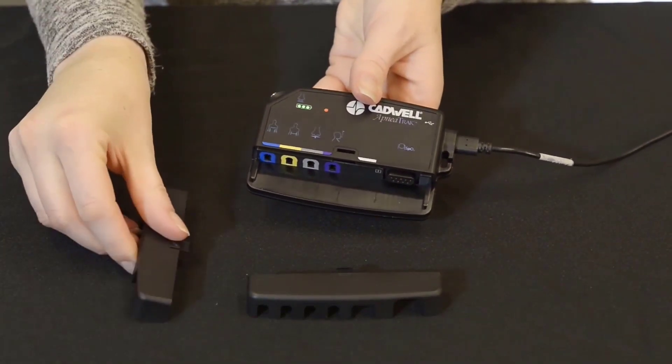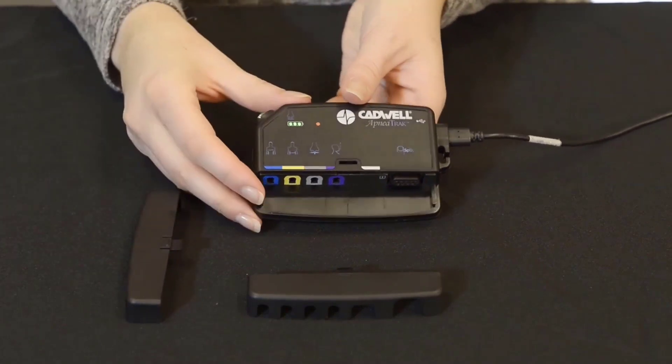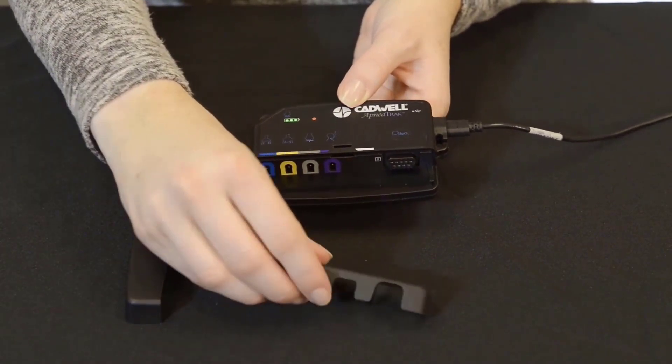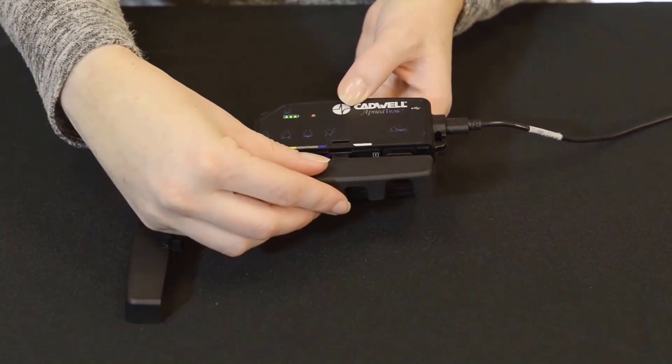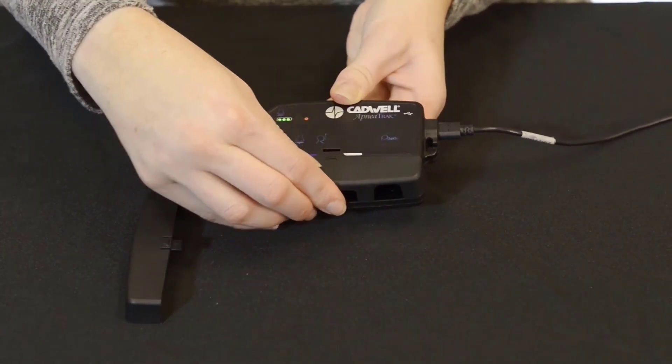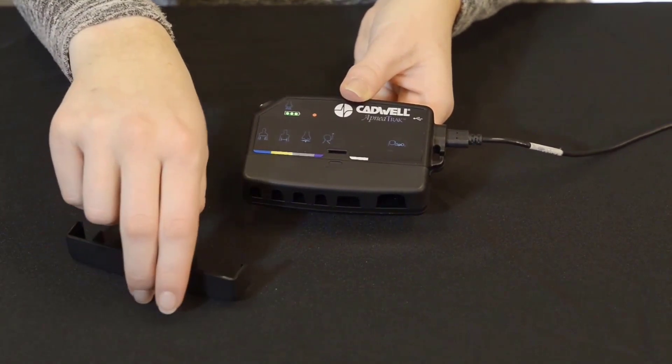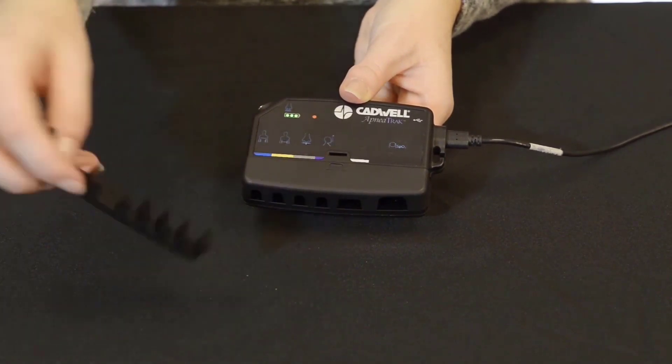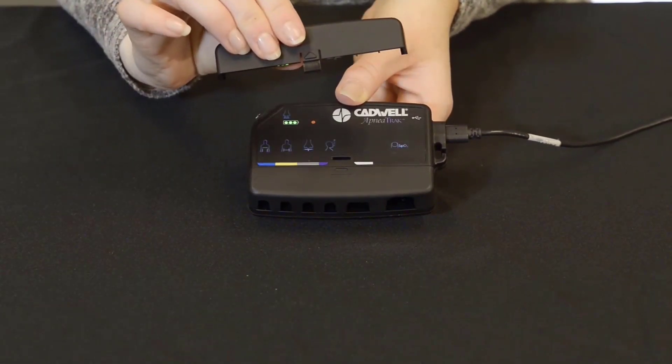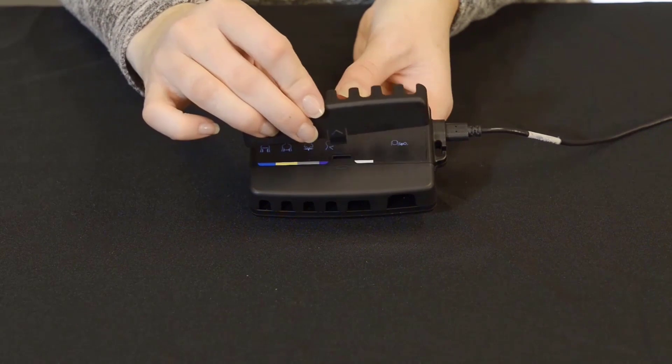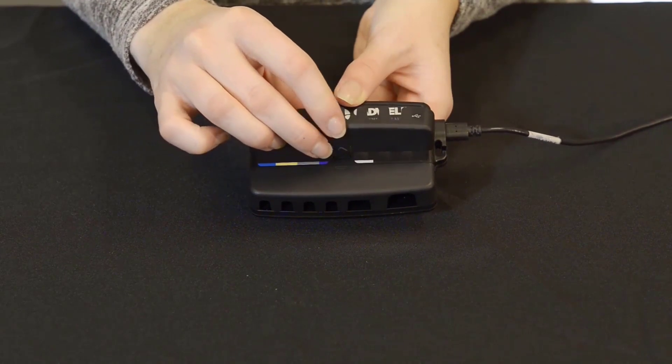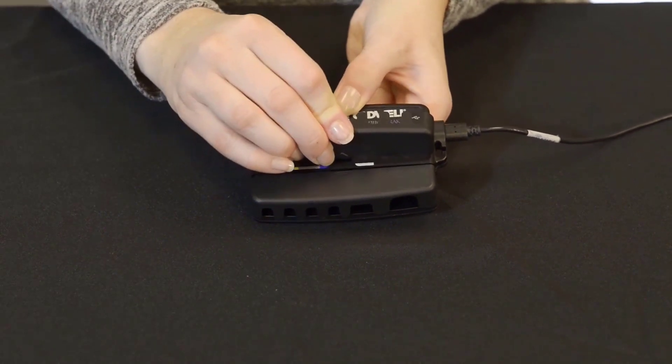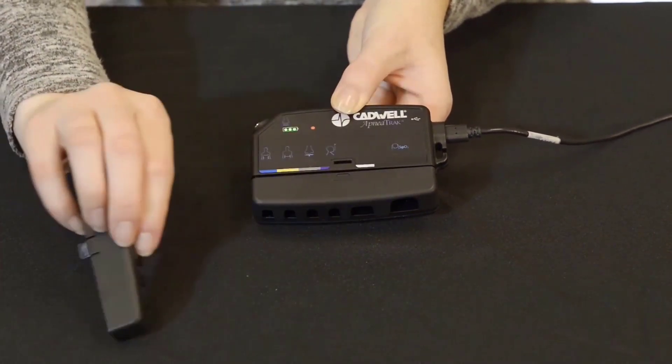The second is a locking cover and is difficult to remove by hand, but discourages patients from altering connections to the device when taking it home. To eject the locking cover, use the removable cover and press the tab into the slot on the front of the ApneaTrak.